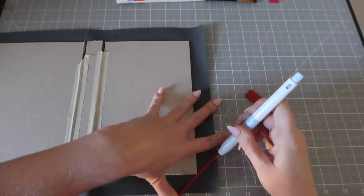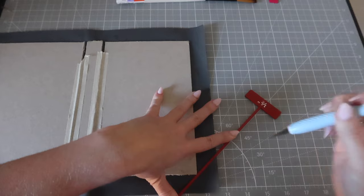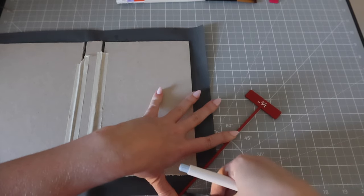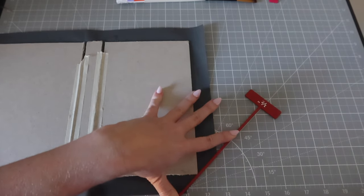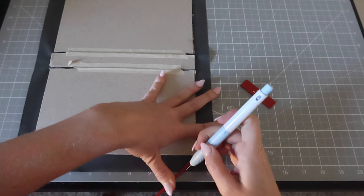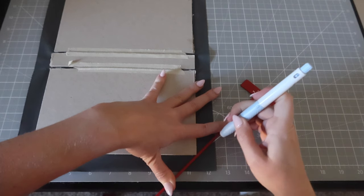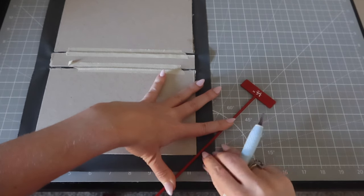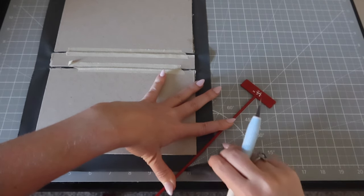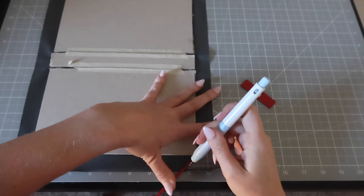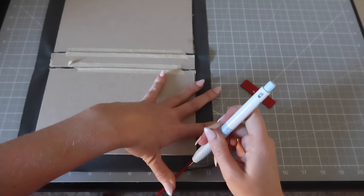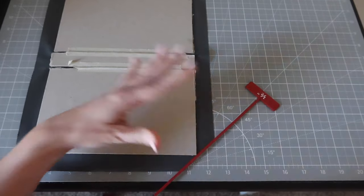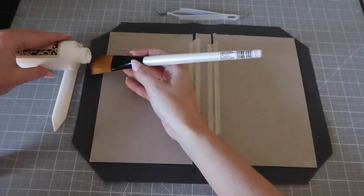Once that was done, again I used my spacers from Etsy to ensure there was a little bit of a gap from the edge of the corner and then I cut the book cloth at a 45 degree angle. This is to ensure clean folds as I continue securing the cloth to the chipboard.